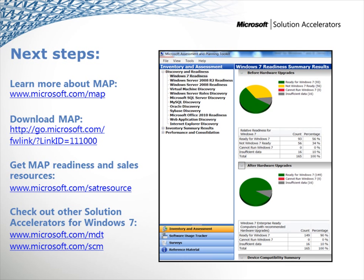Be sure to check out the other solution accelerators for Windows 7 deployment. Freely available and fully supported by Microsoft, MAP works with the Microsoft Deployment Toolkit and the Security Compliance Manager to help you plan, securely deploy, and manage new Microsoft technologies easier, faster, and at less cost. Thanks for watching this demo.